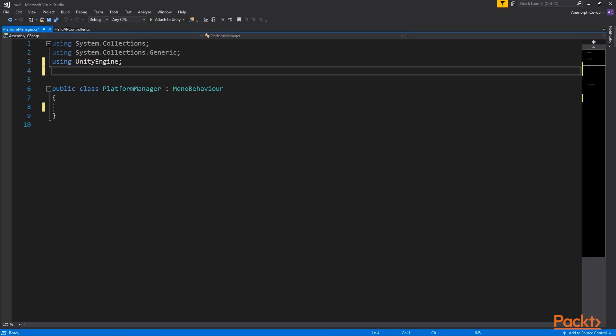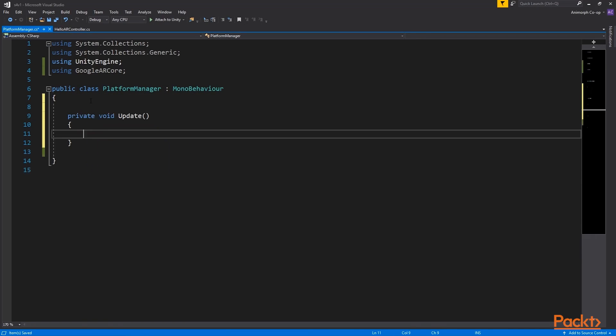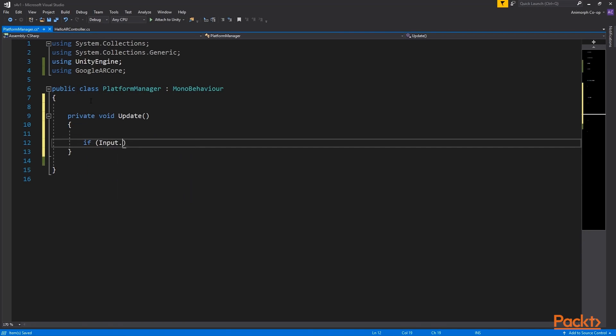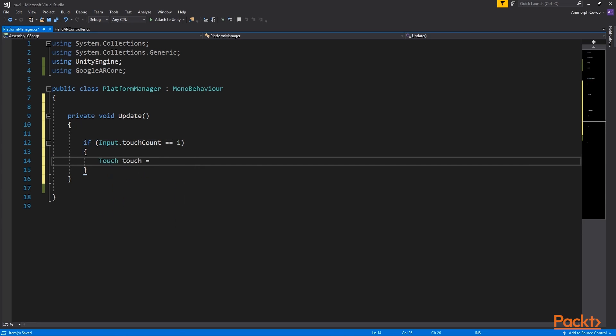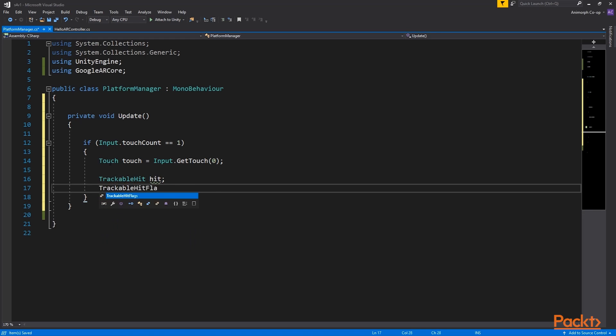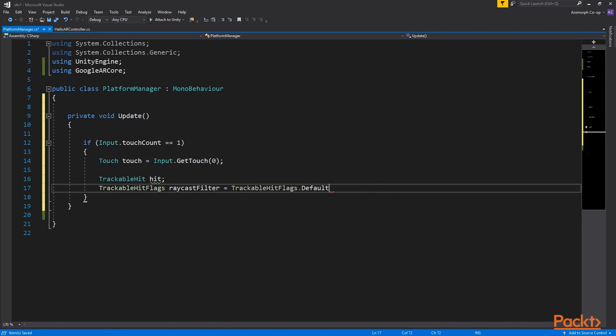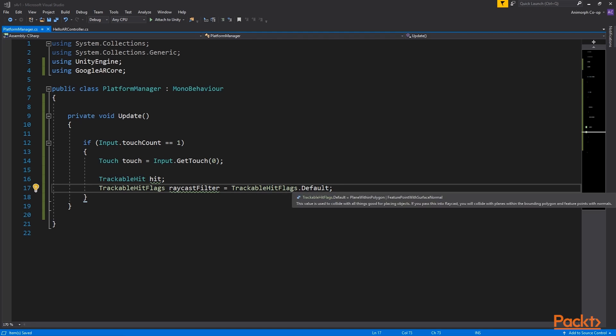Note we need to make sure to include GoogleARCoreNamespace in our class. We are expecting a single tap on the screen, let's create an if statement checking the touch count. Inside the block we can declare our touch and initiate it as well as trackable hit, which is an AR equivalent of Unity's raycast hit. We will use both in this section. So to check for hits against objects tracked by ARCore, we need to declare trackable hit flags. We will call it raycast filter as it was introduced in HelloARController. As a shortcut you can just initiate trackable hit flags dot default, which includes both plane within polygon and FeaturePoint with surface normal, basically anything that is appropriate for placing objects.